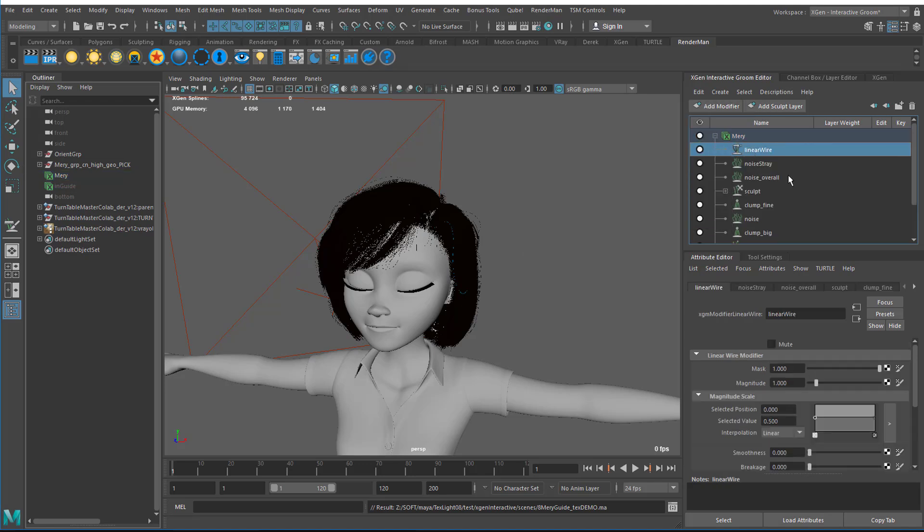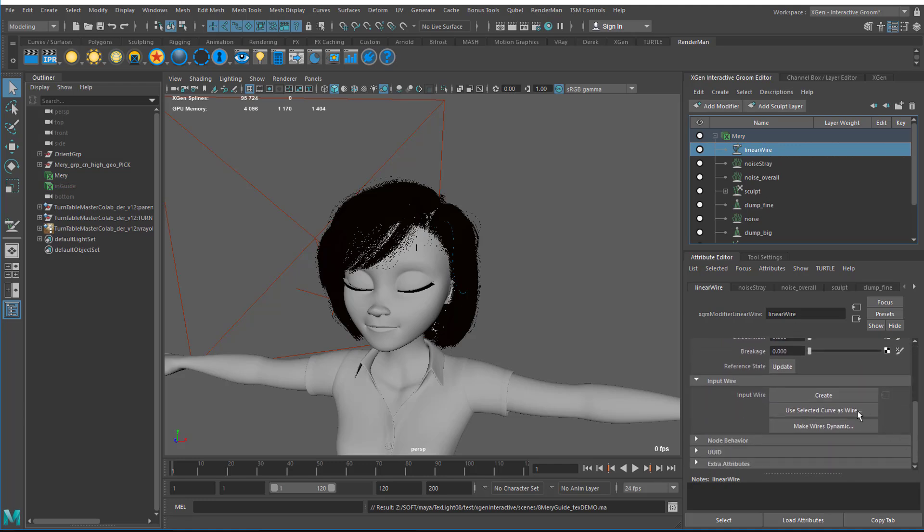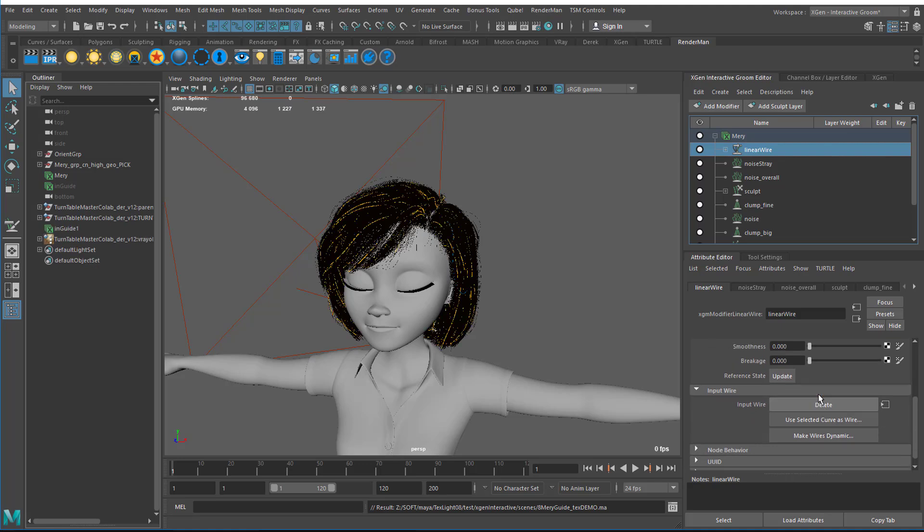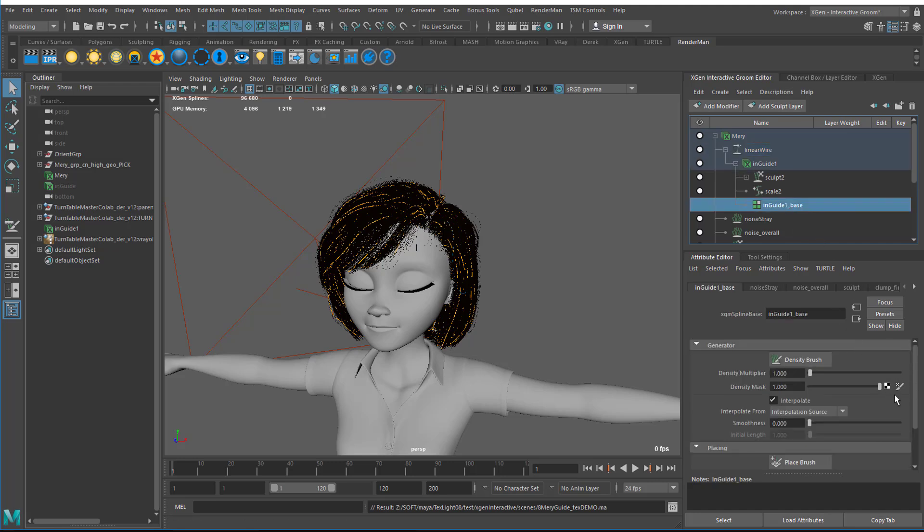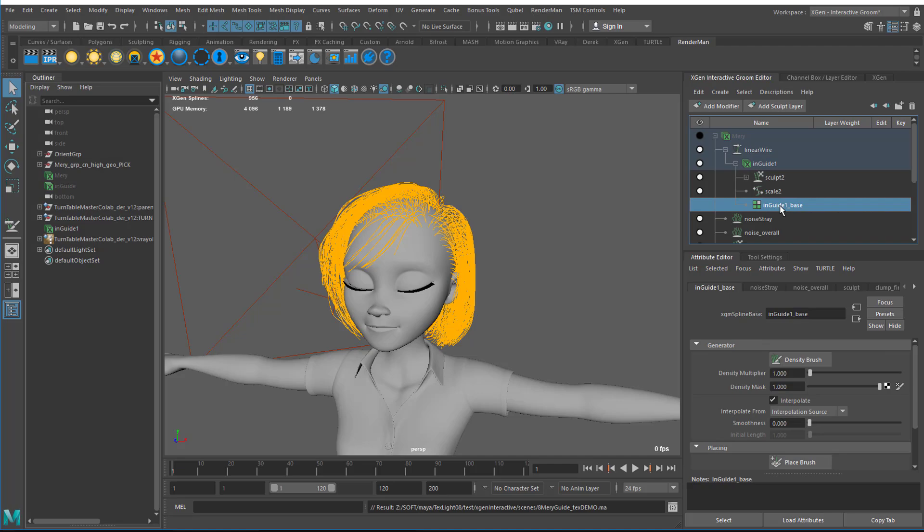I then need to generate the linear wires so I'll click Create. You can see it makes a bunch of them and we have this guide that is created. I go to the base and then on the density let me hide the original hair and go back to the base.